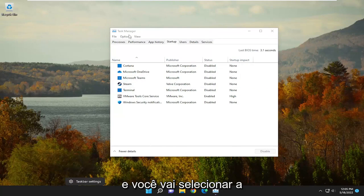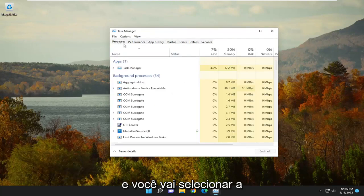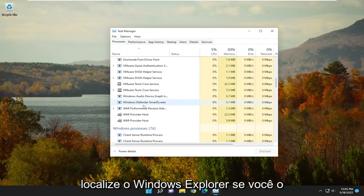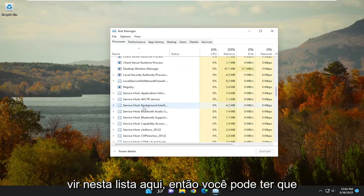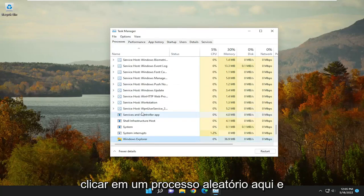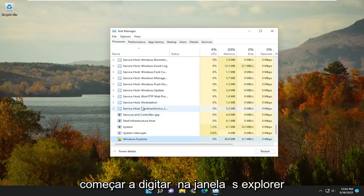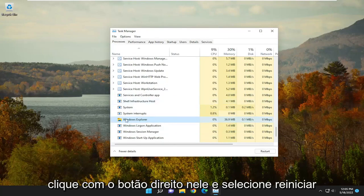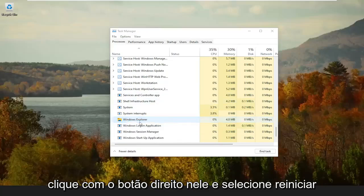And you're going to select the Processes tab. Locate Windows Explorer if you see it in this list here, so you may have to just click on a random process in here and just start typing in Windows Explorer, right-click on it, and select Restart.